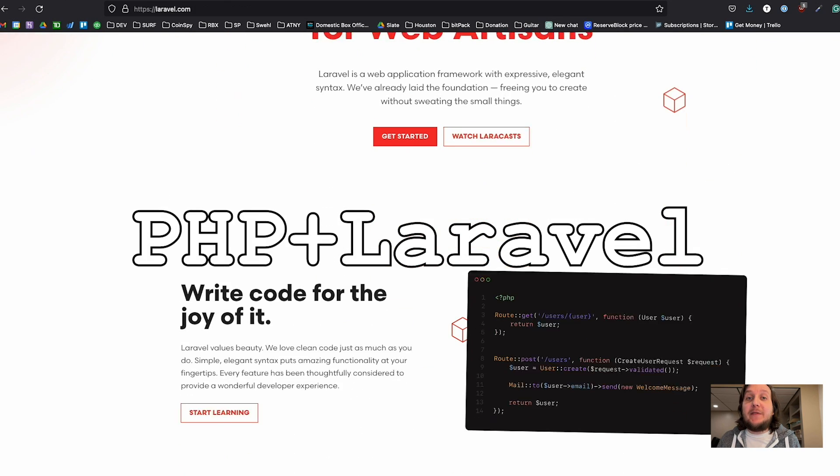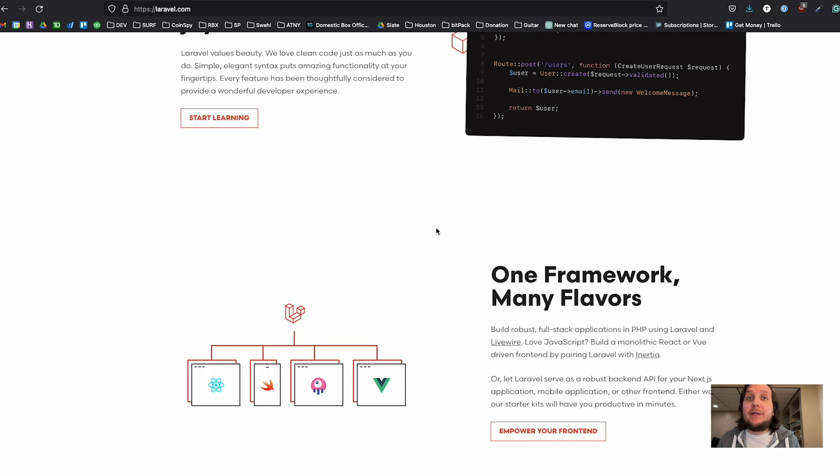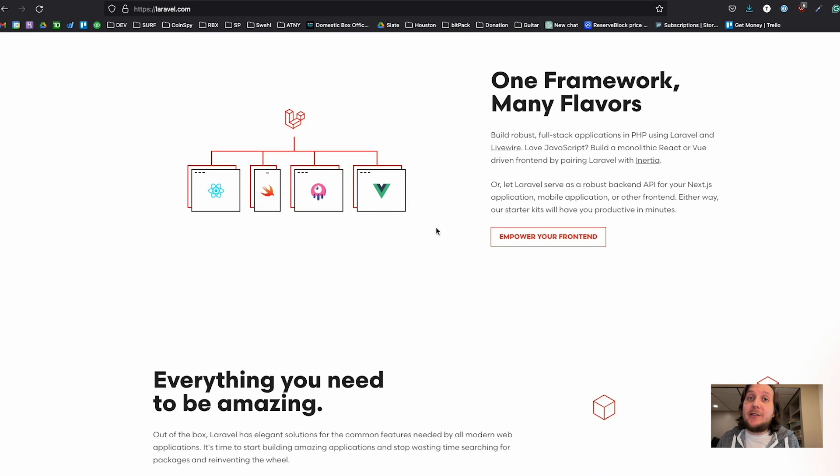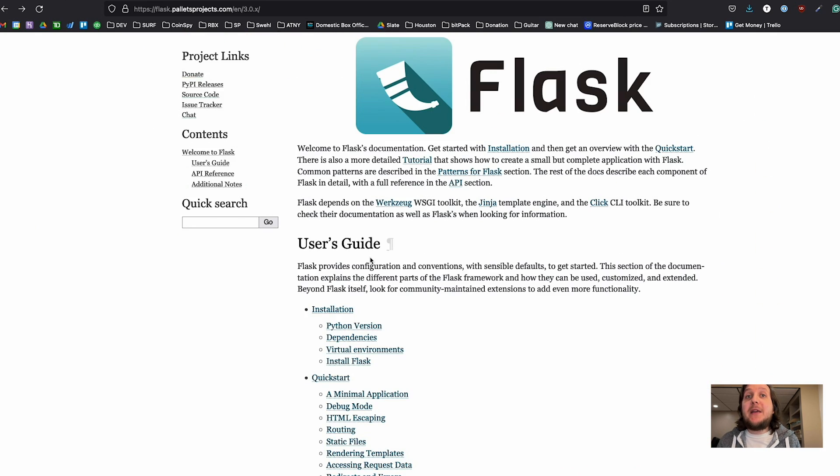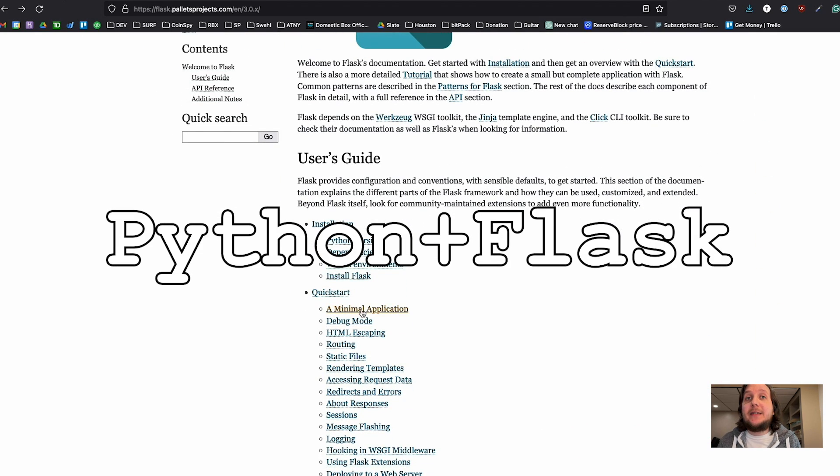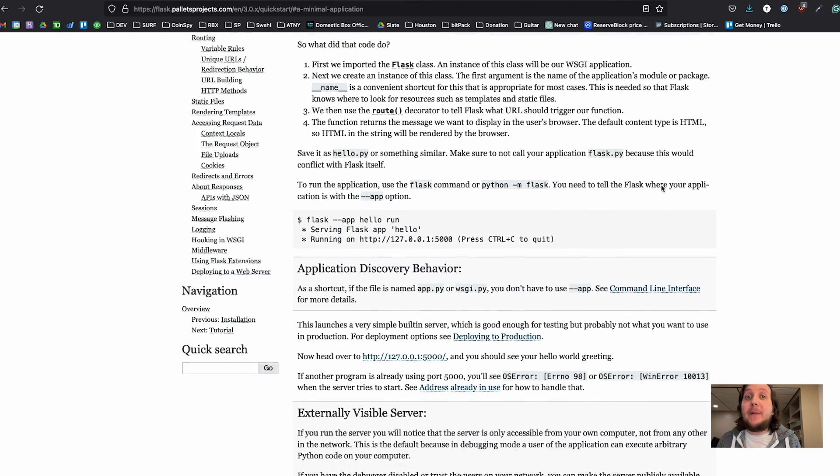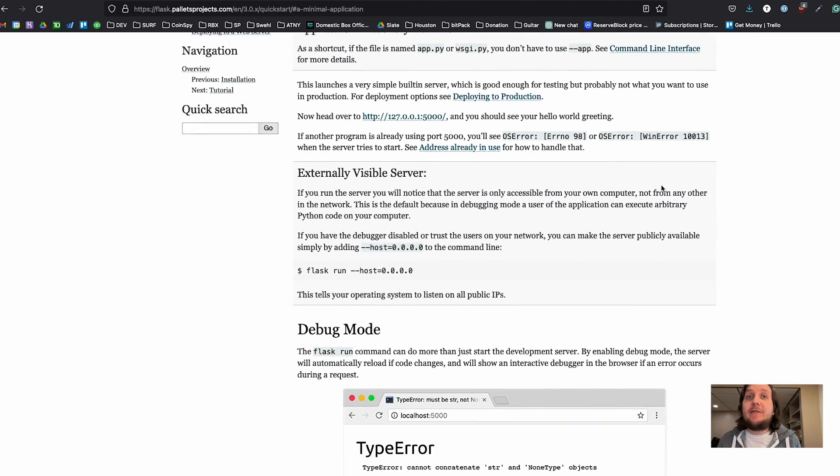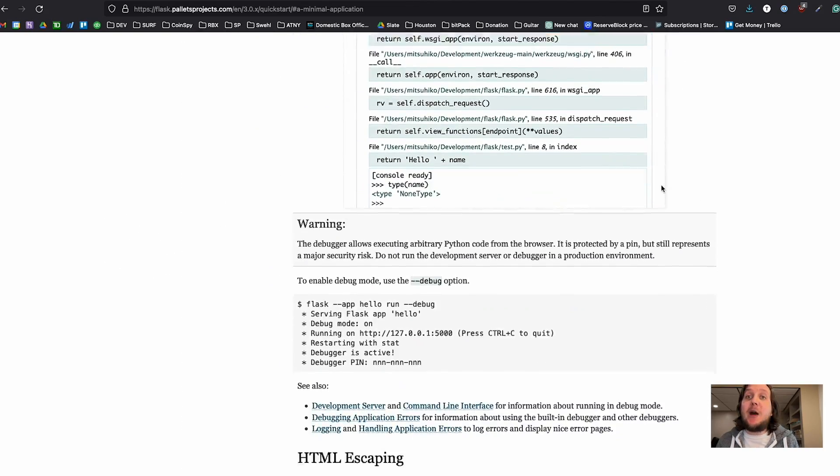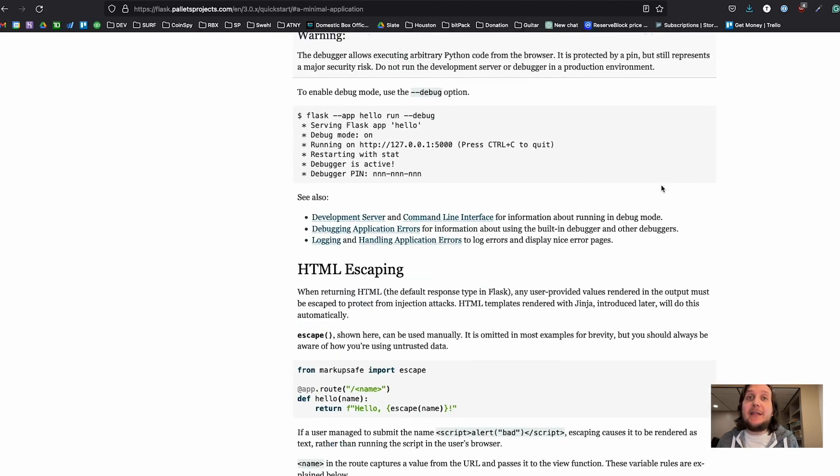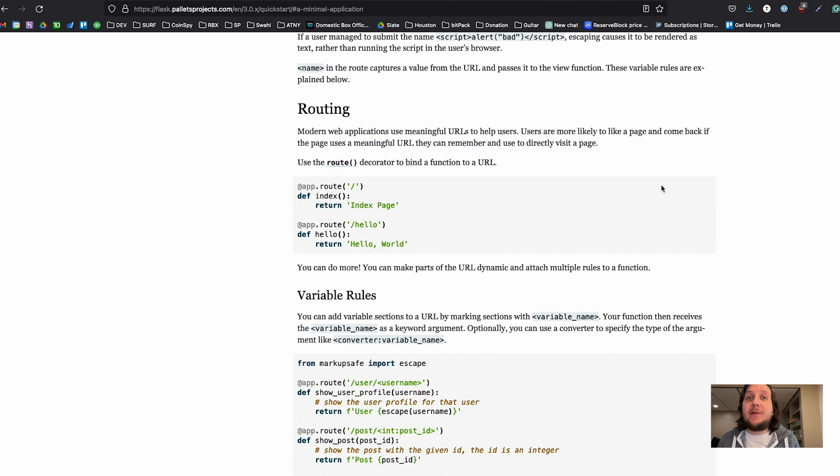Laravel. If you still like PHP in 2024, then this is the one to use in 2024. Python and Flask. This is easy for simple apps, but you will find yourself writing a lot of code to do common things, things that have been solved in other frameworks for sure.